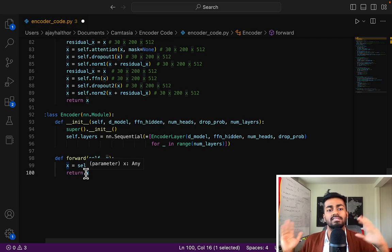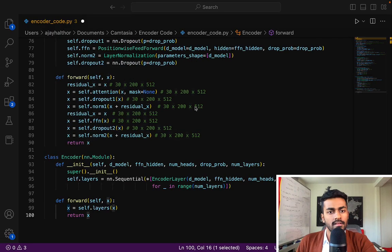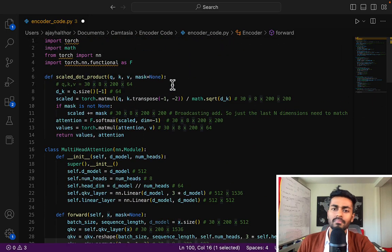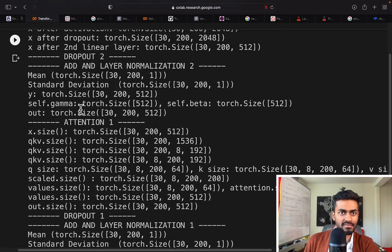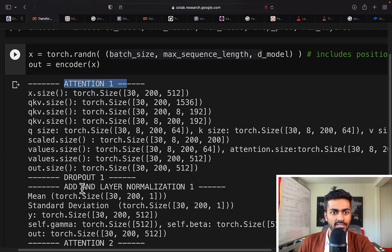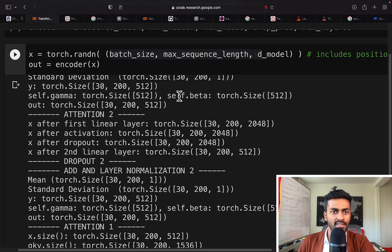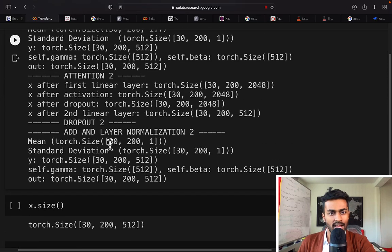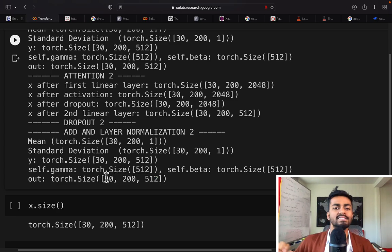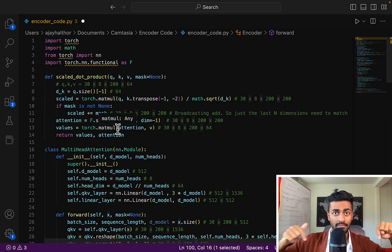This contextual quality only improves after training, getting better and better as the network sees more examples. All the shapes I've mentioned are written out in flow in the Colab notebook when executed on dummy data — you can see the flow from attention to dropout to layer normalization, starting with 30×200×512 and ending with 30×200×512. The code is going in the description on GitHub, so please check it out.